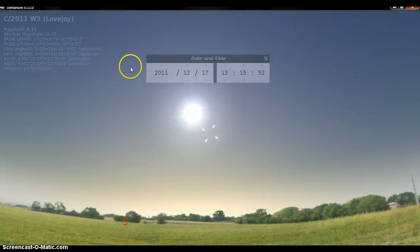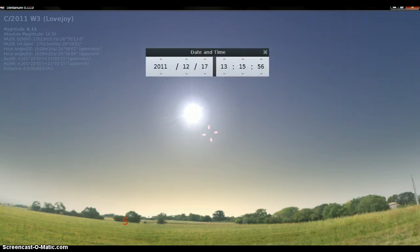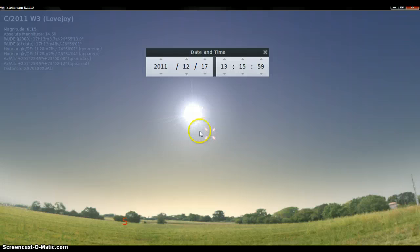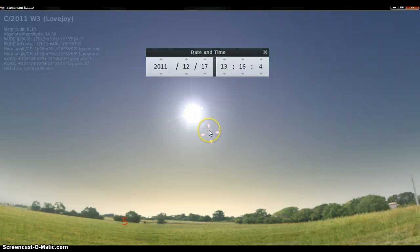So here's the sky what it looks like right now where I'm at, pretty much right now. Well, it's actually an hour ahead. But this is Lovejoy here. This is a program called Stellarium by the way, free program, you can download it. I'll have the links below this video.